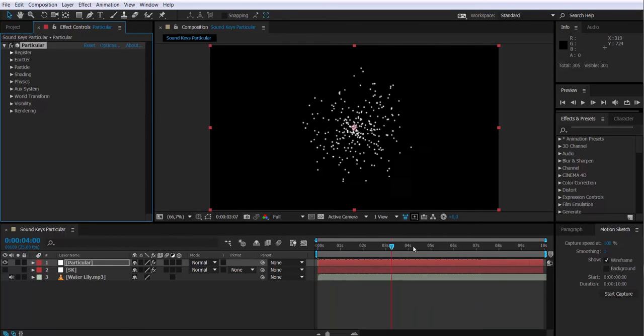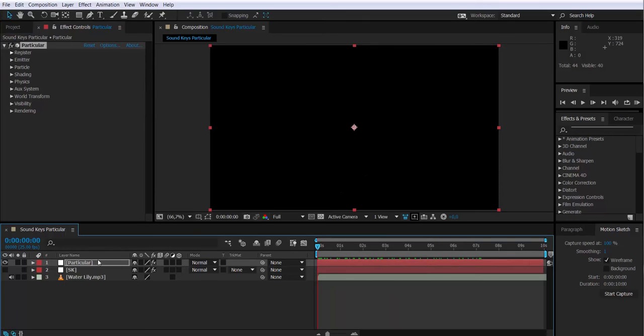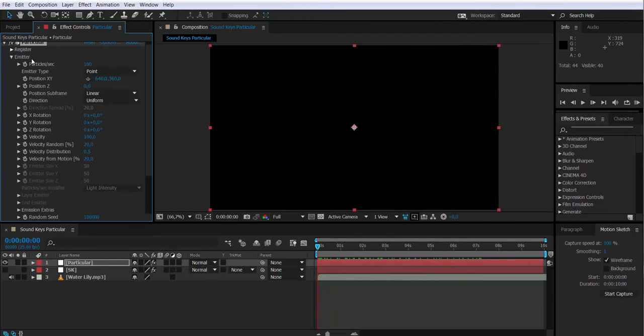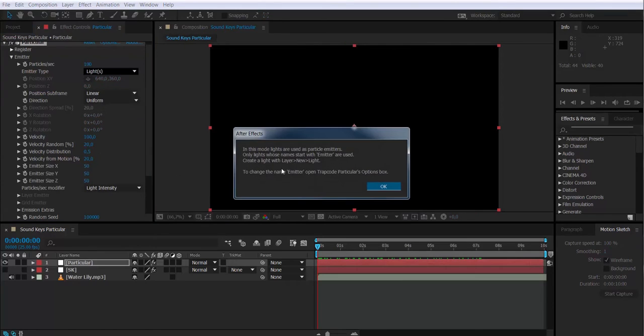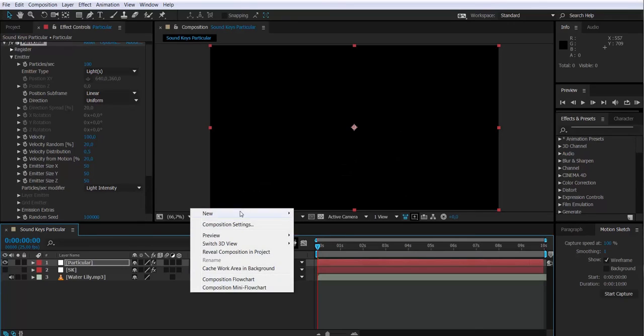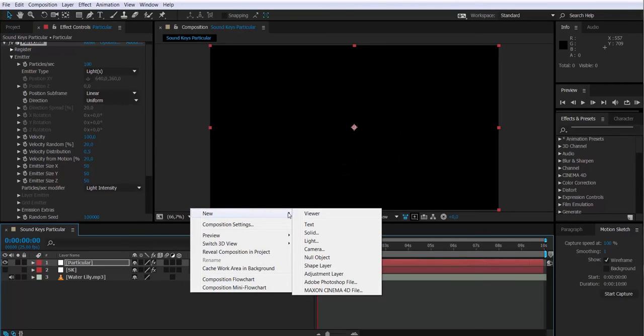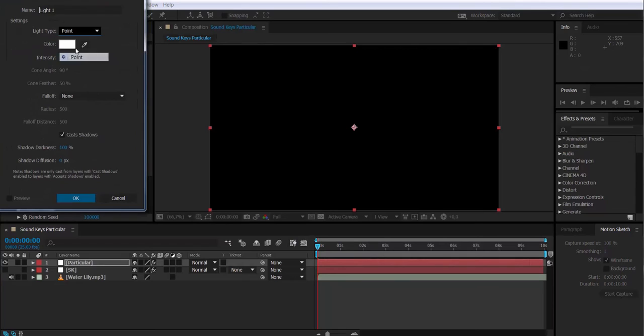I'm going to change the emitter type to light. What I have to do if I want to use a light as an emitter is create a light and call it emitter, as the message says. So let's do it. New light, I'm going to make sure it's a point light and I'm going to call it emitter.